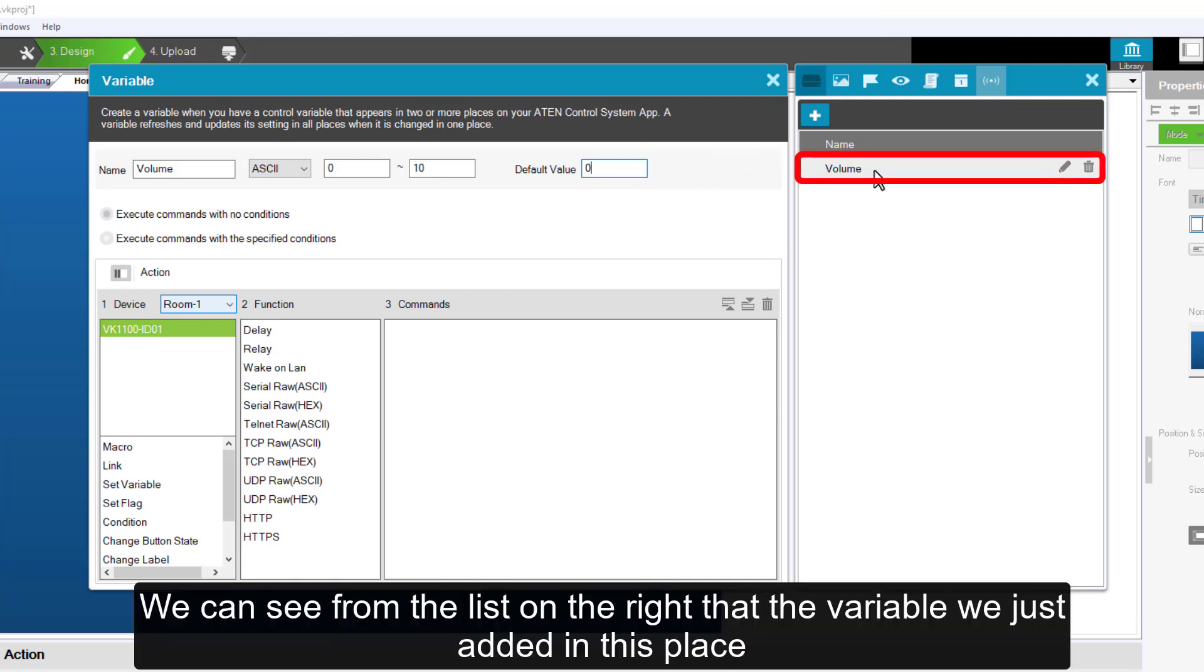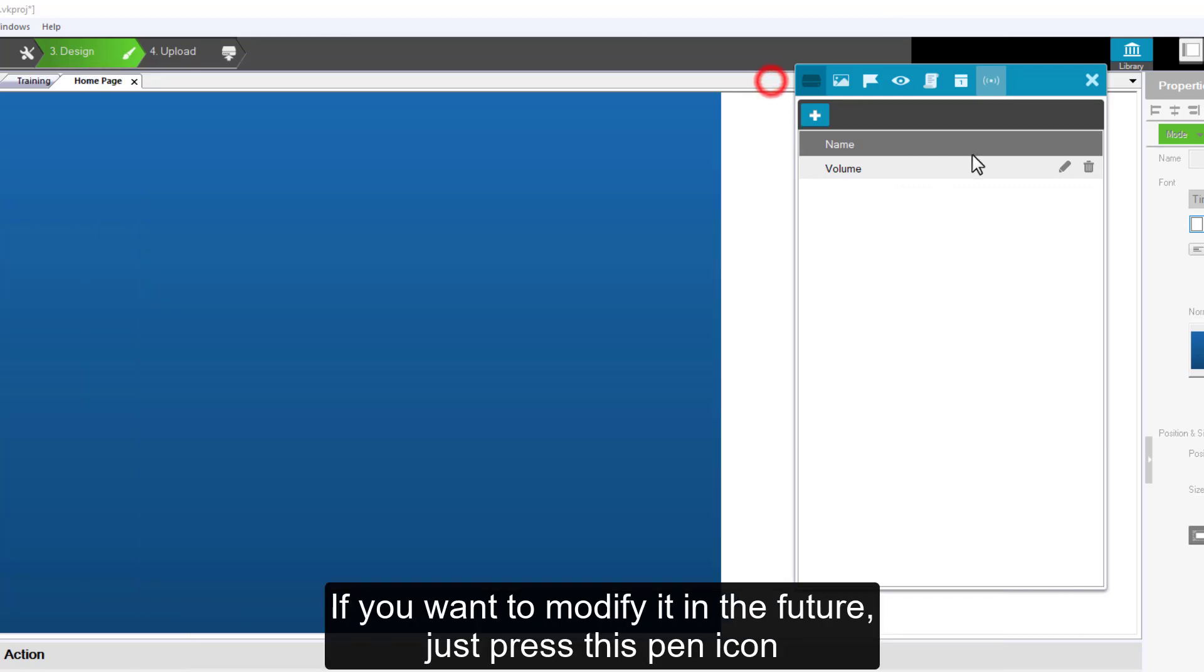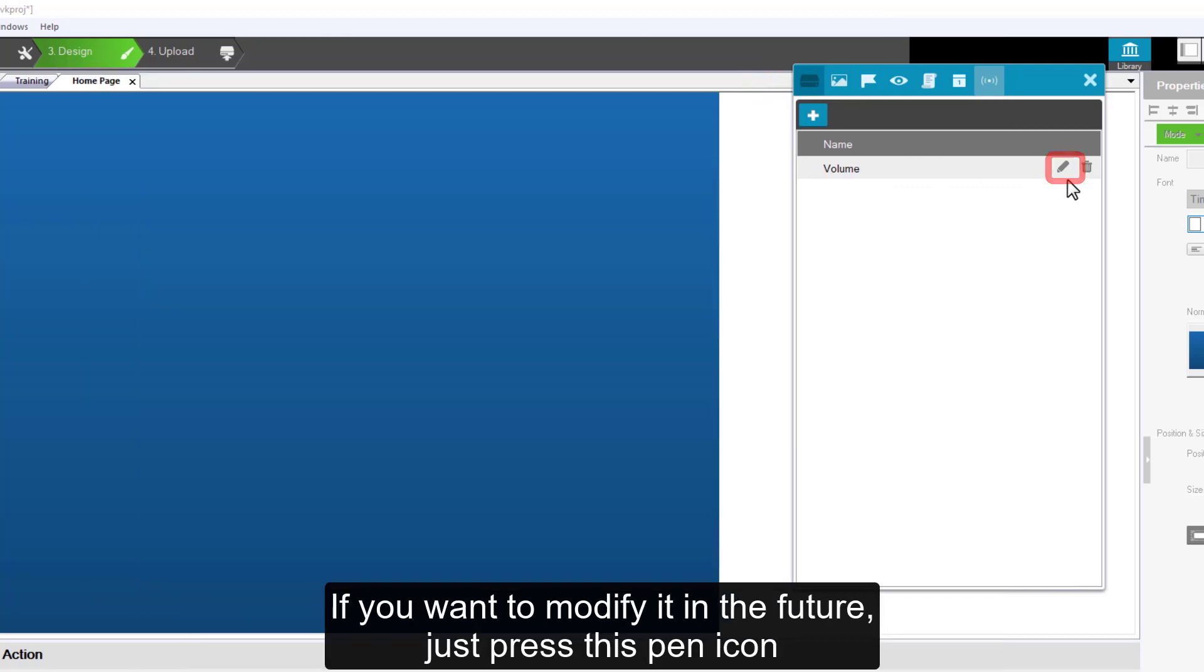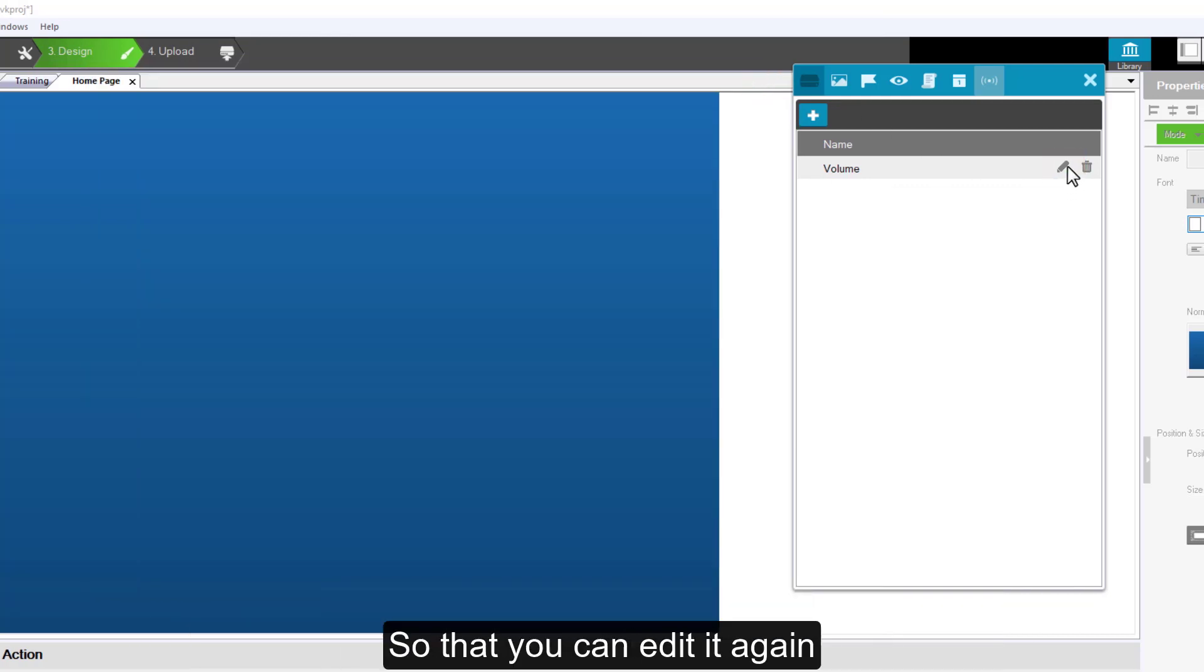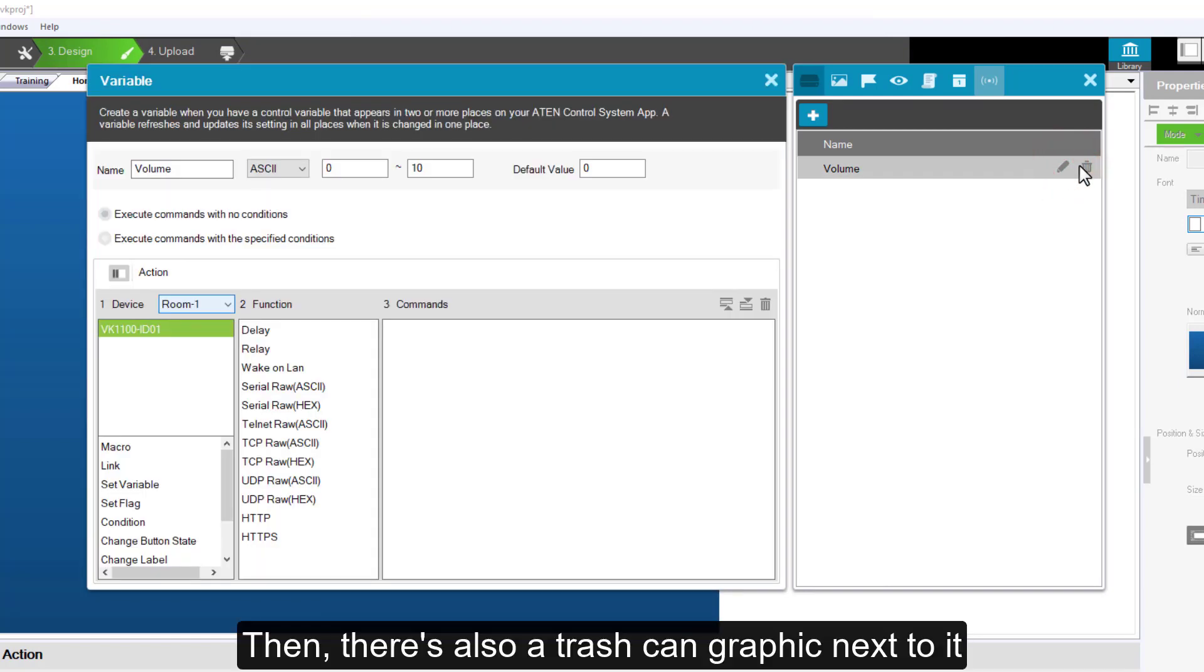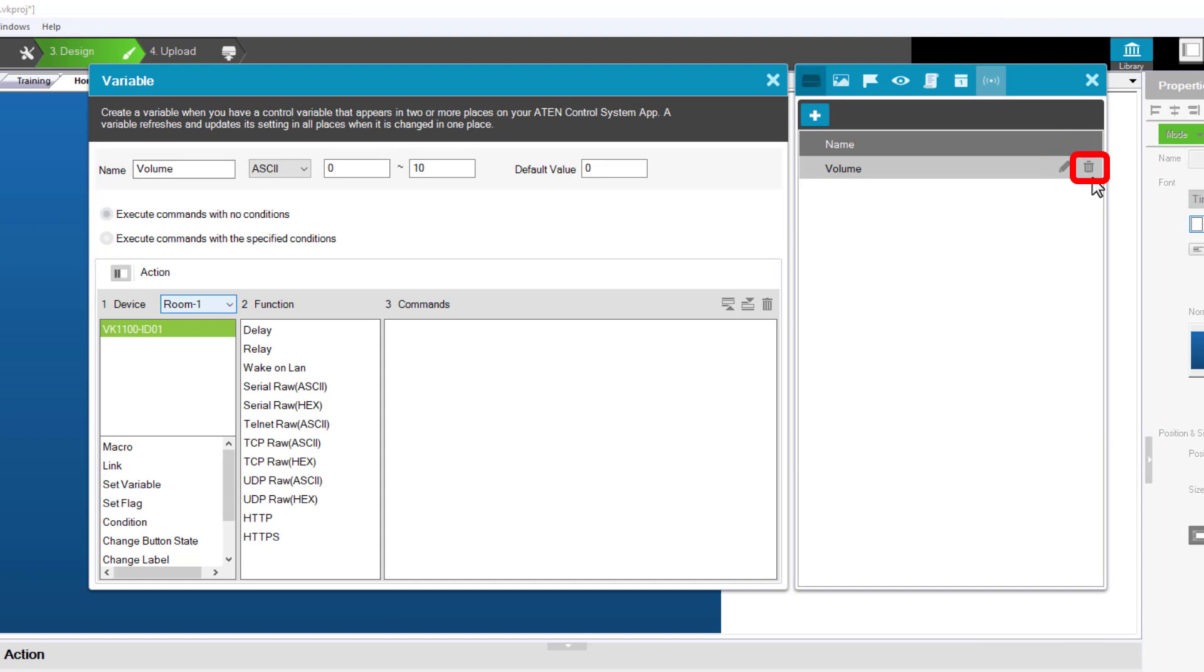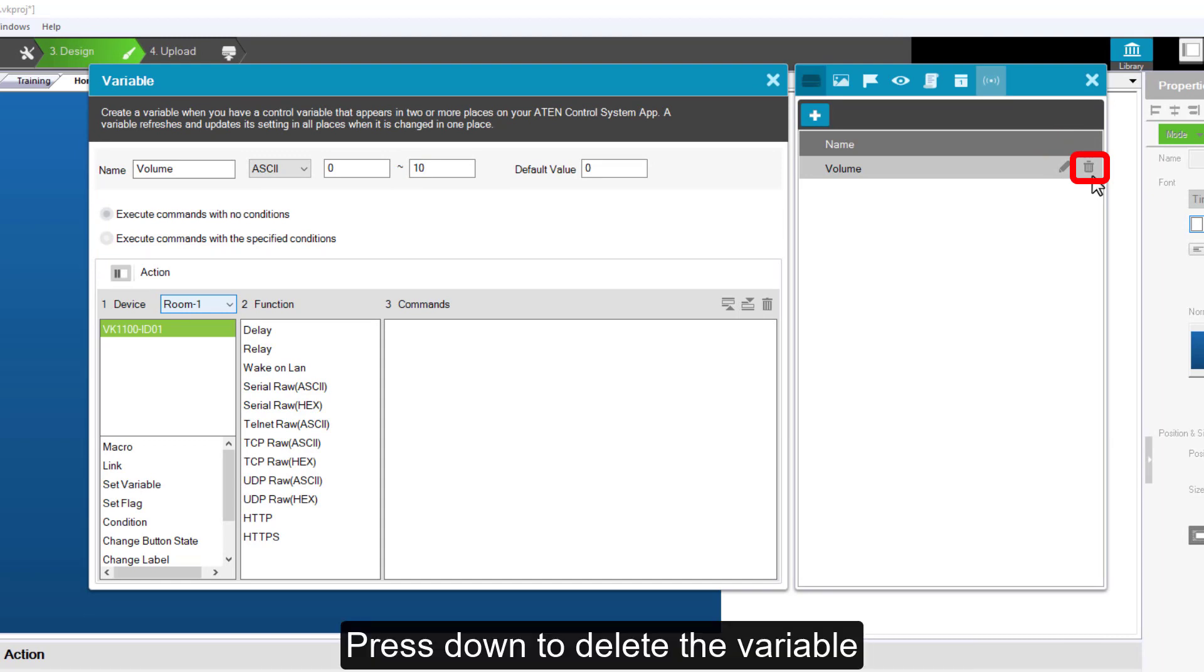We can see from the list on the right that the variable we just added is in this place. If you want to modify it in the future, just press this pen icon, so that you can edit it again. Then there is also a trash can graphic next to it. Press down to delete the variable.